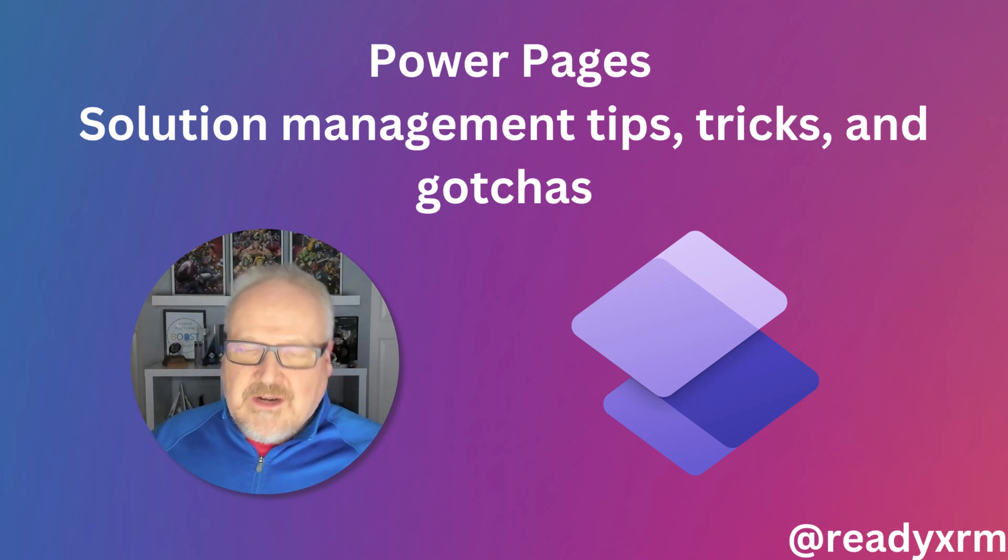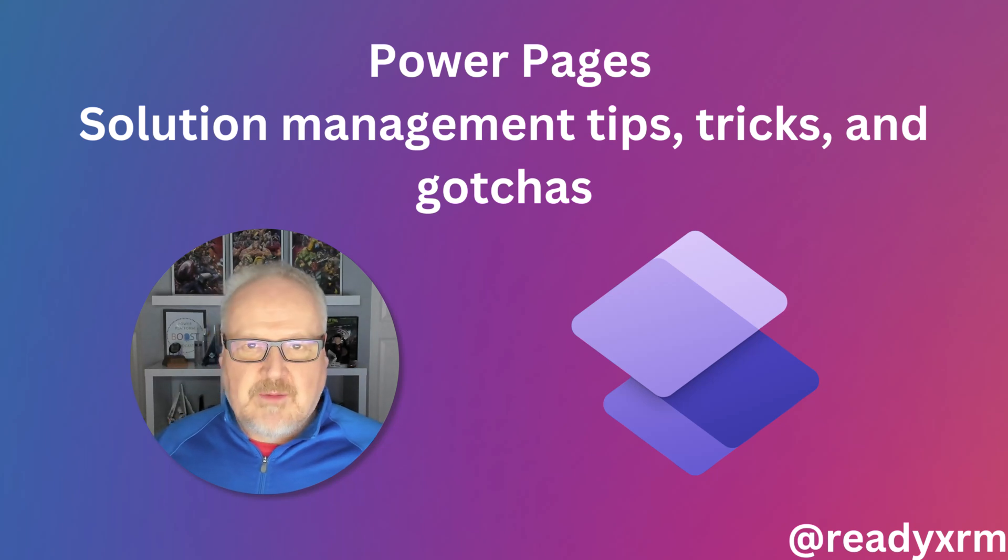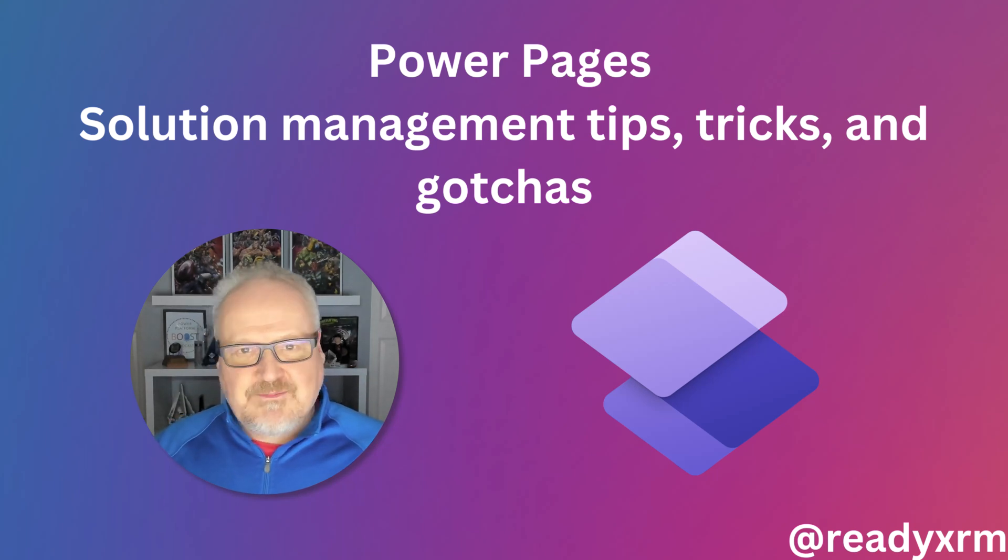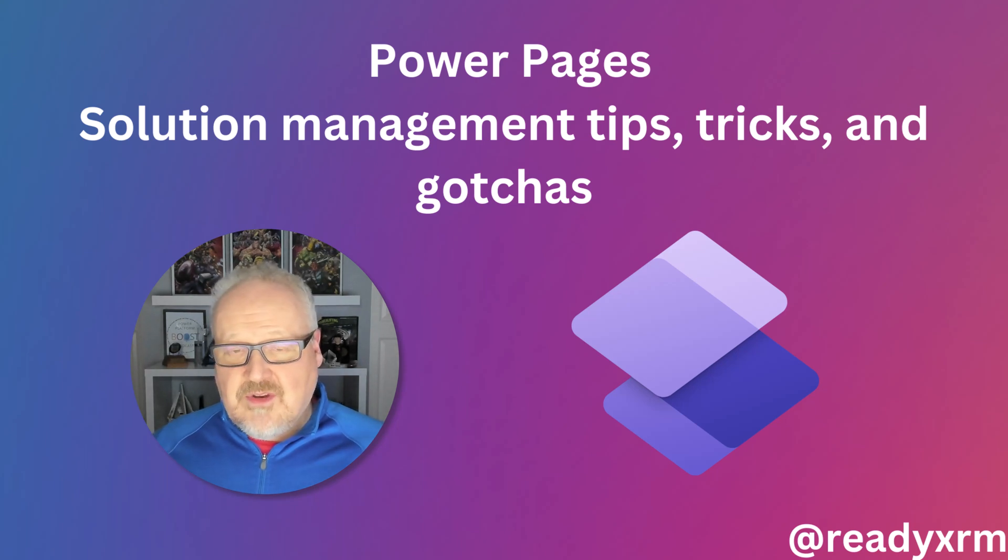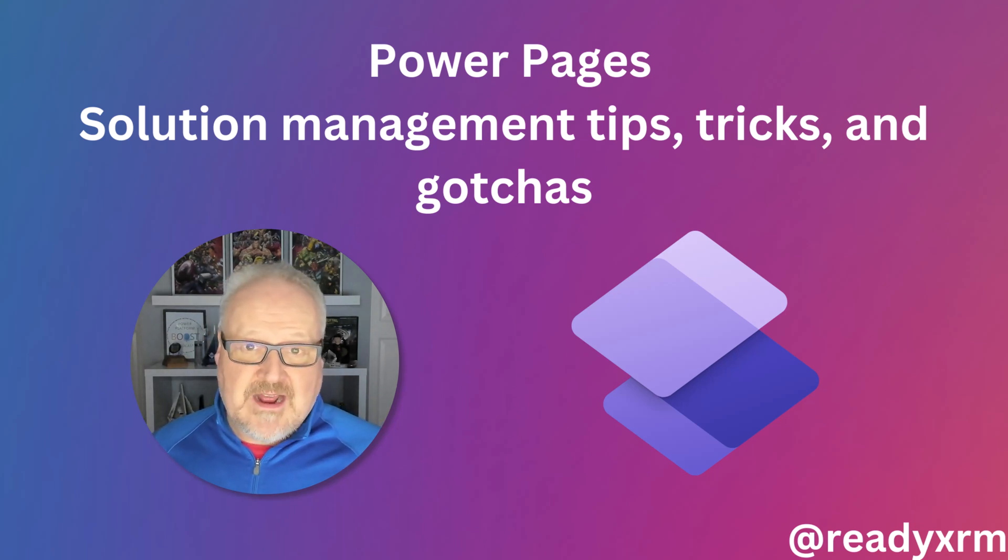But there are a few weird things with solutions and Power Pages that you should be aware of. Here are six tips, tricks, gotchas about using solutions and Power Pages that I'm going to share with you now. So let's dive into it.